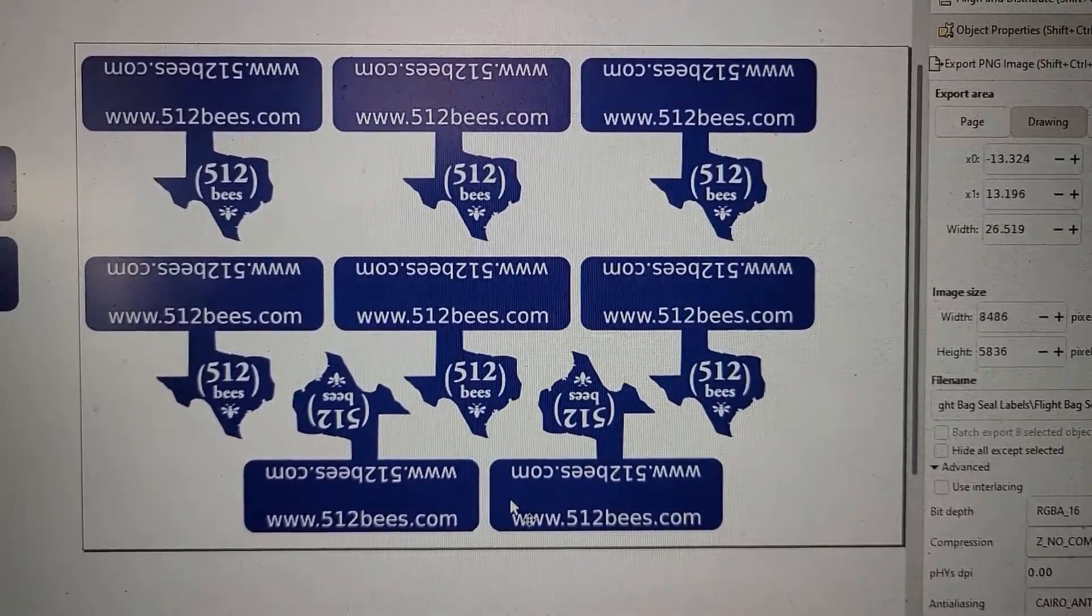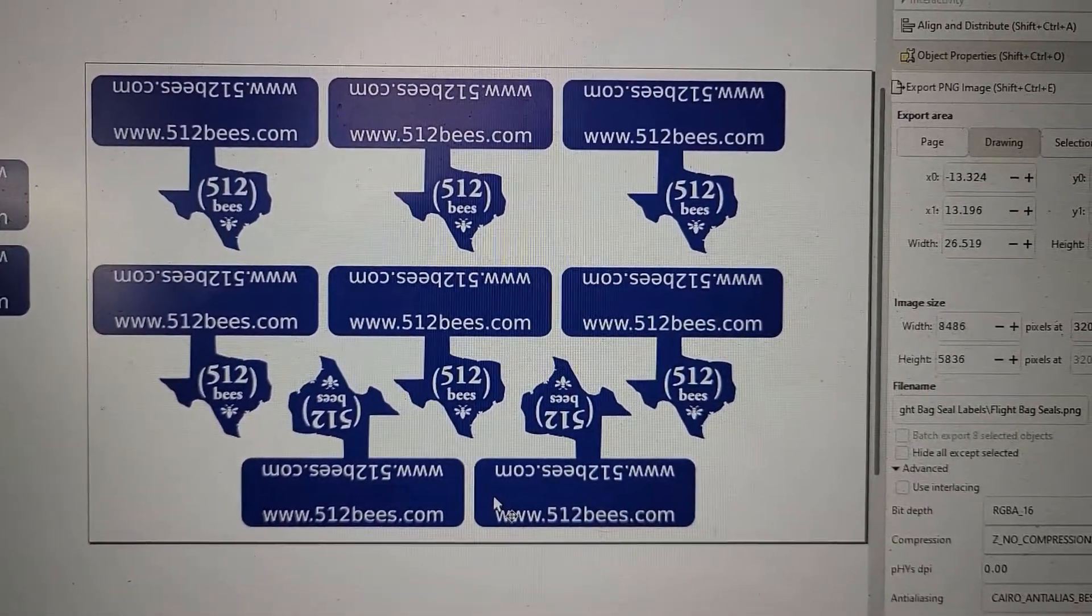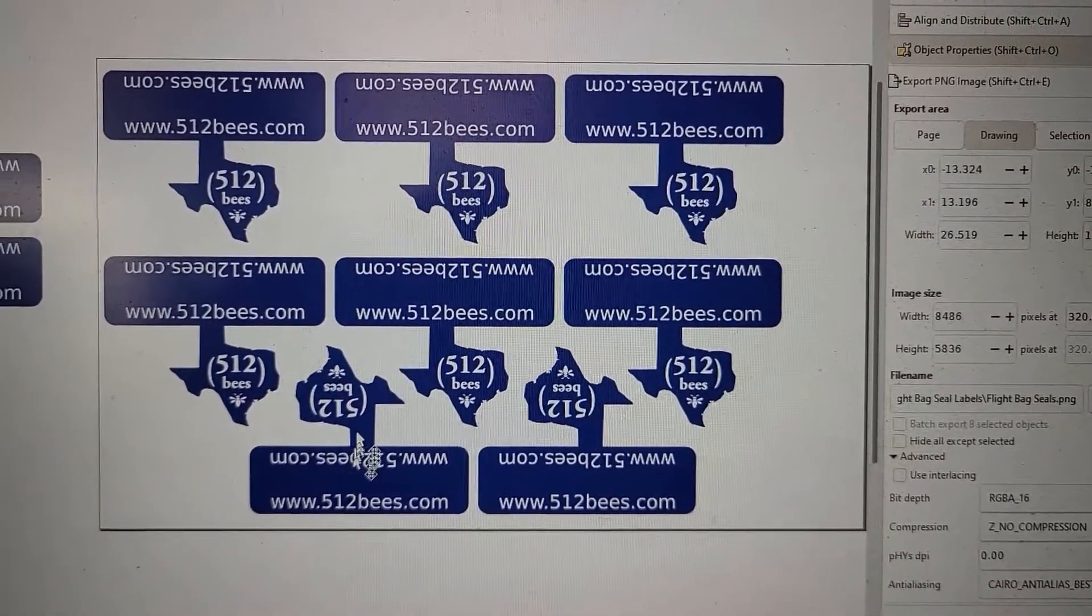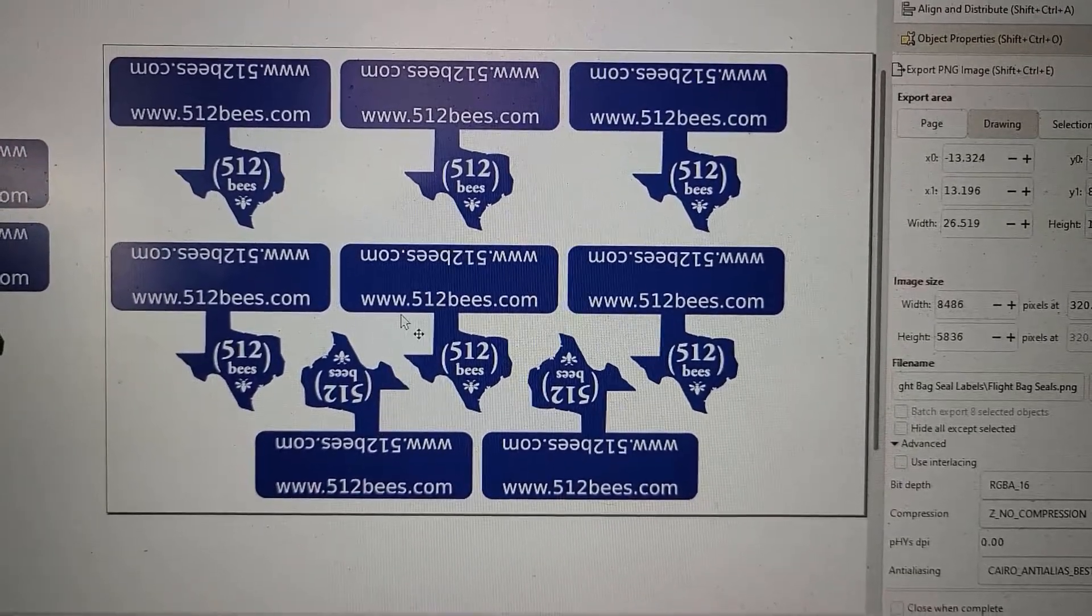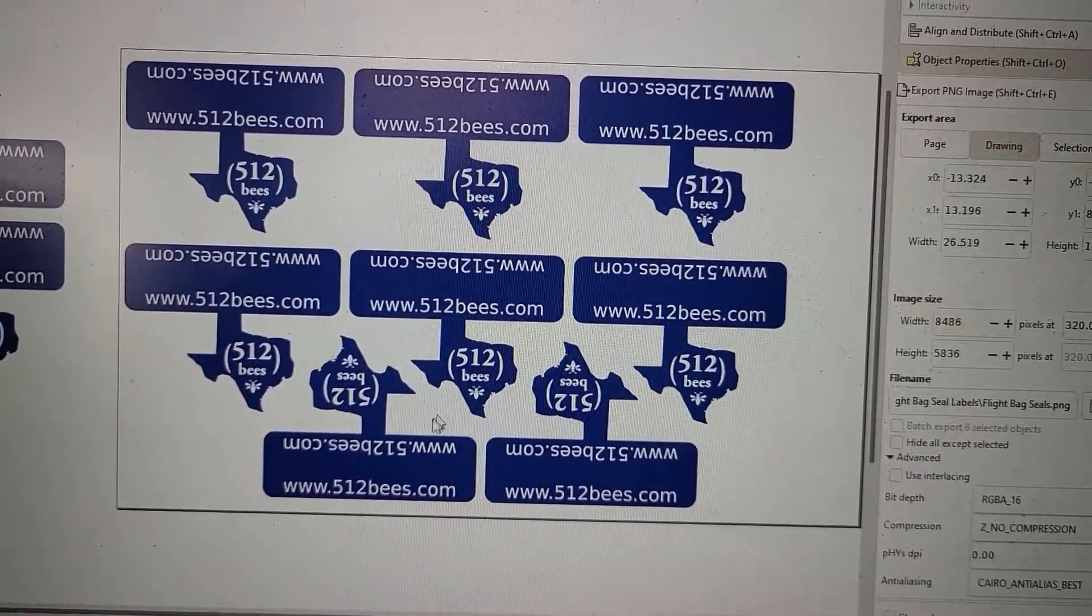All right, so here I'm going to go over how I make my labels for my honey jars or bags or anything.